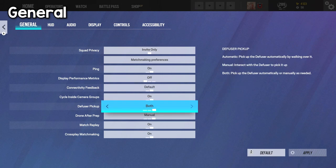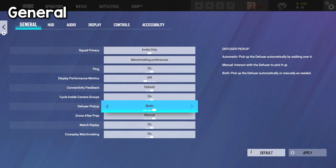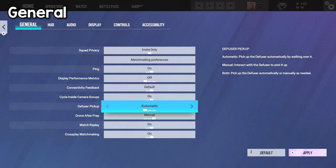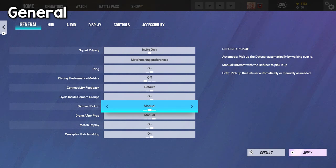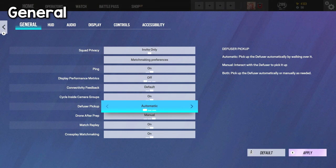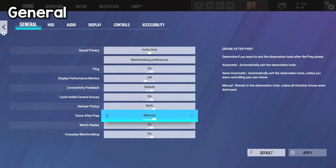Now diffuser pickup, I have this on both because I don't mind it automatically picking up for me, or interacting to pick it up, but if you prefer how it was before, pretty much just walking over it, and it picks it up for you, you can put it on automatic, but if not, then manual is the way to go. I just have it on both because I enjoy both of them.